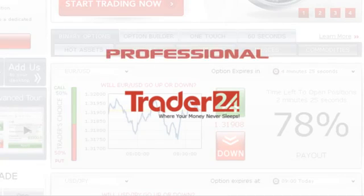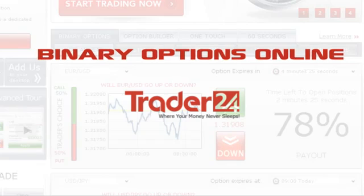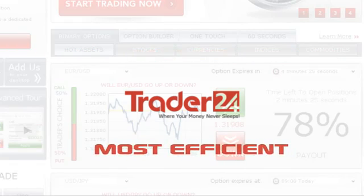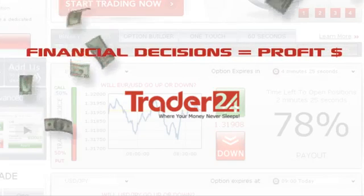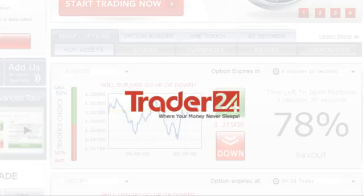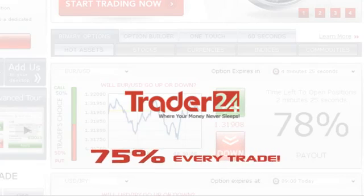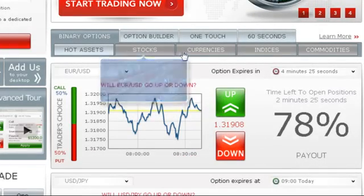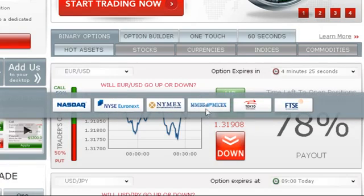Our platform is the most professional and objective platform for trading binary options online. Binary options are the fastest and most efficient way to convert your financial decisions into substantial profits. Our unique offering enables you to receive predetermined payouts of up to 75% on every trade. You are able to trade binary options on stocks, currencies, indices, and commodities in real-time, as we are connected to all major stock exchanges in the world.